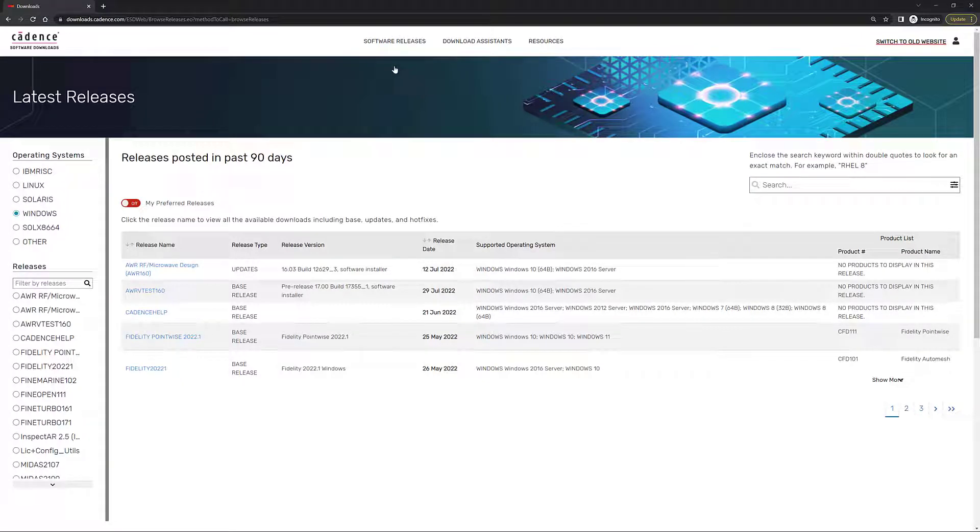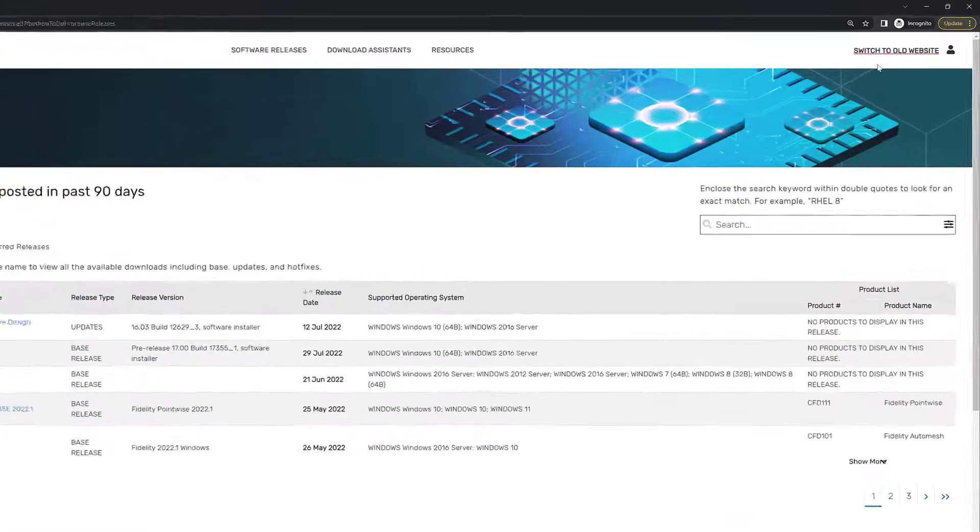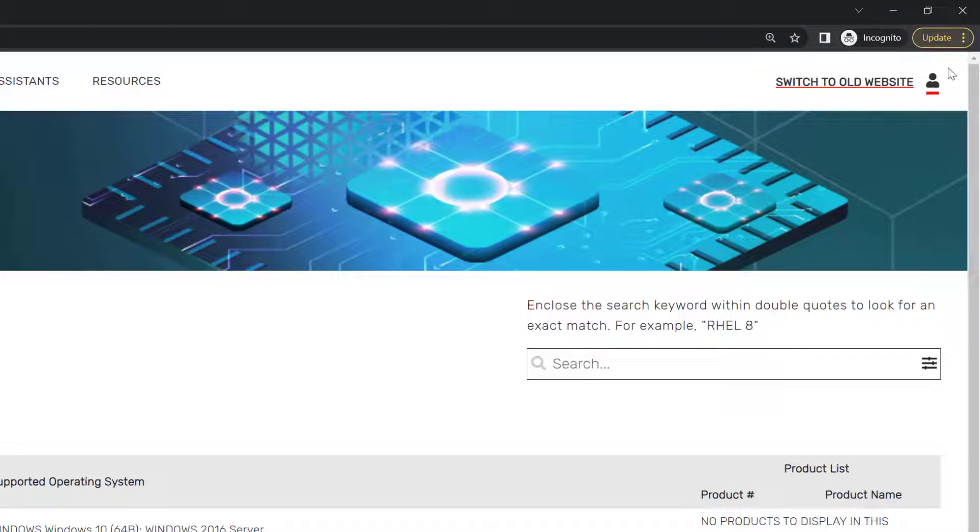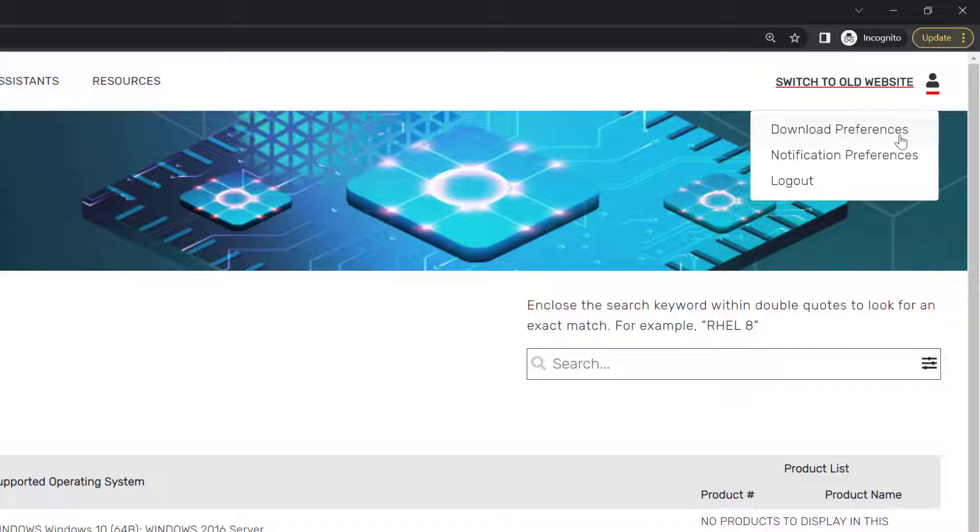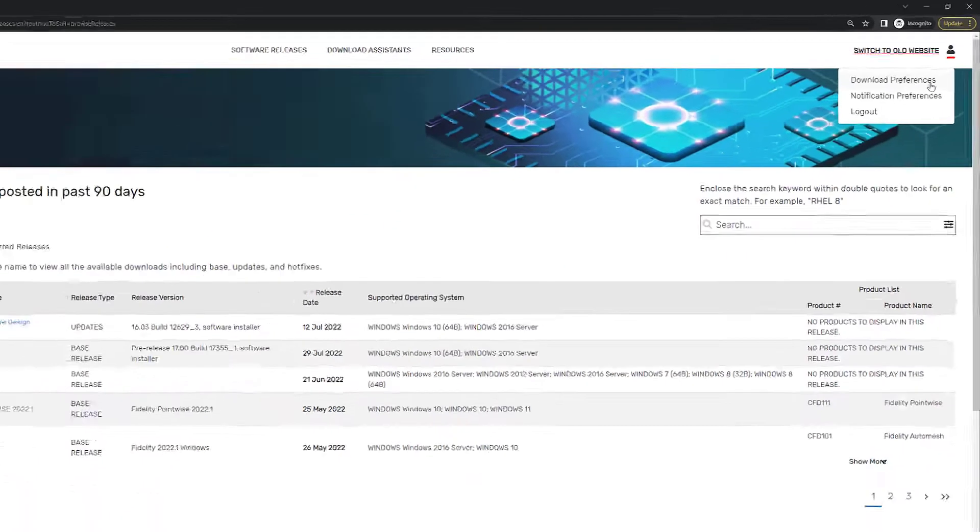The first thing that I would like to show you is if we go all the way to the right, you can actually see right here a little icon for your preferences and your personal setup. So we're going to choose the first option, which is the download preferences.